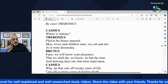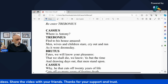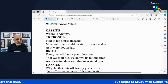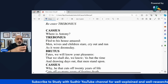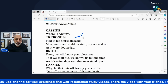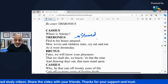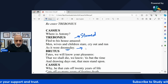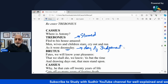Trebonius re-enters — Cassius asks where is Antony? Trebonius says 'Fled to his house amazed.' Mark Antony came to know of it, ran away to his house in a state of complete amazement and shock. 'Men, wives and children stare, cry out and run as if it were doomsday.' Doomsday is considered in Christianity as the day of judgment — the entire city is in panic.